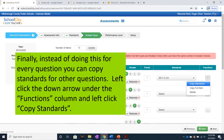Finally, instead of doing this for every question, you can copy standards for other questions. Left-click the down arrow under the Functions column and left-click Copy Standards.